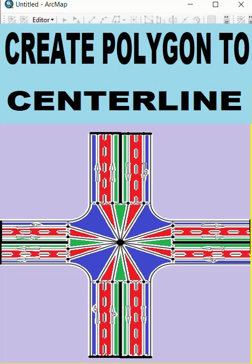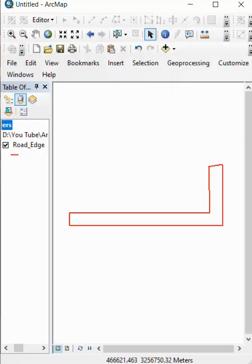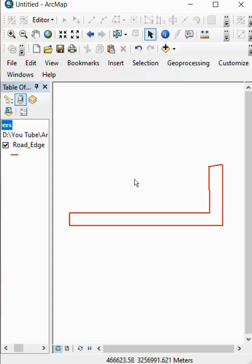How to convert polygon to road center line. Here is an already converted polygon to line.